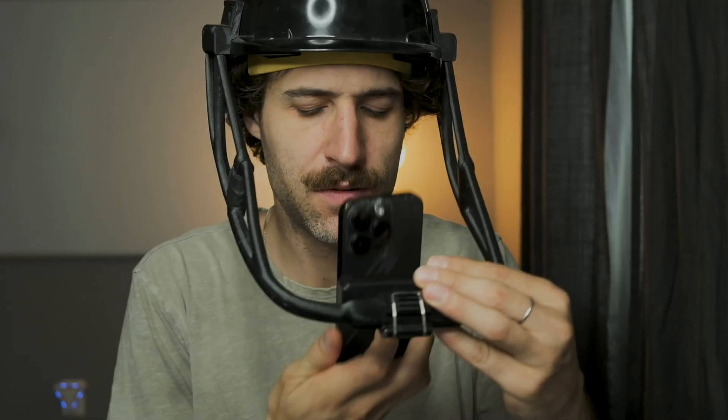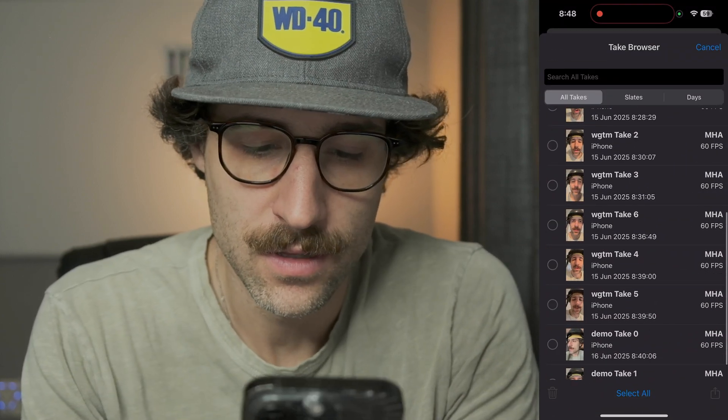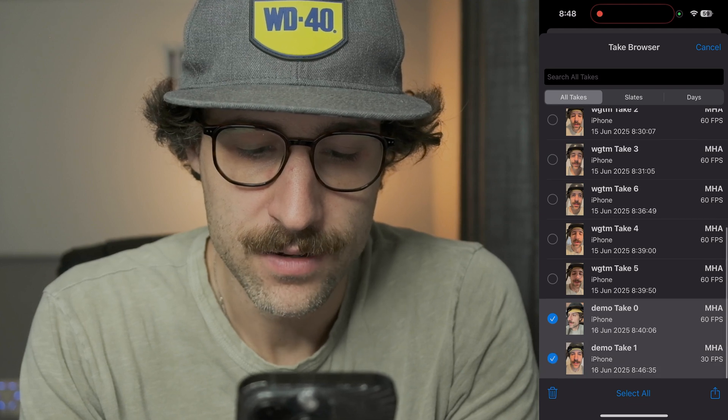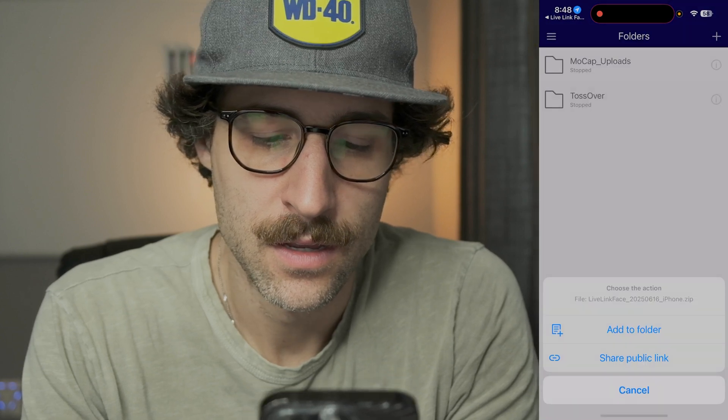Now that we have our calibration and demo take recorded, let's get these into Unreal Engine. In the Live Link Face app, click on our takes and scroll down to select our calibration and demo take. I'm going to send these to Vasilio sync, which is how I keep everything on my local network. We'll add these two face records. Now that we've captured our body and face animations, we need to process our body animation in mocap software.